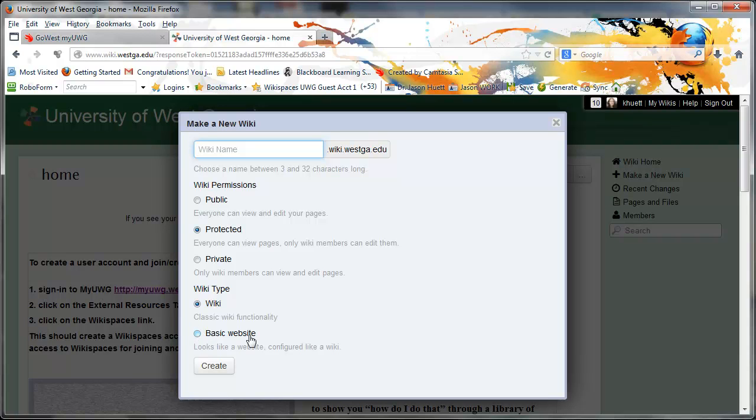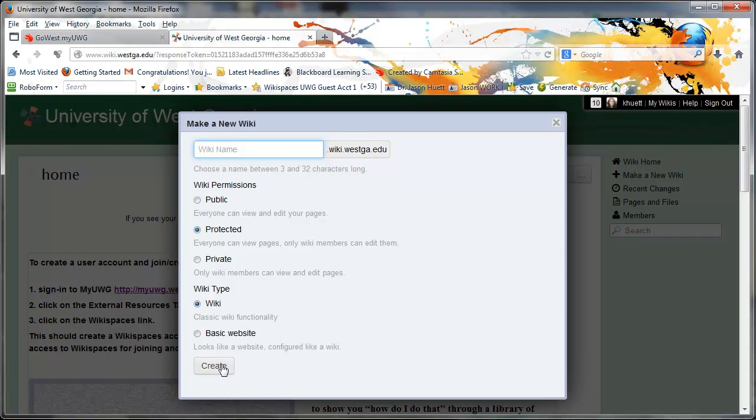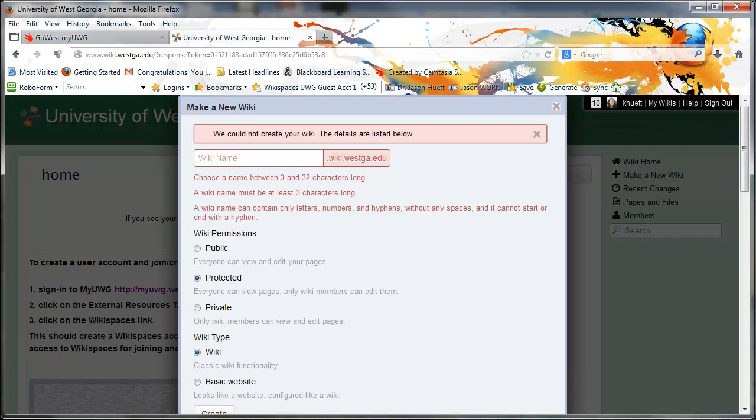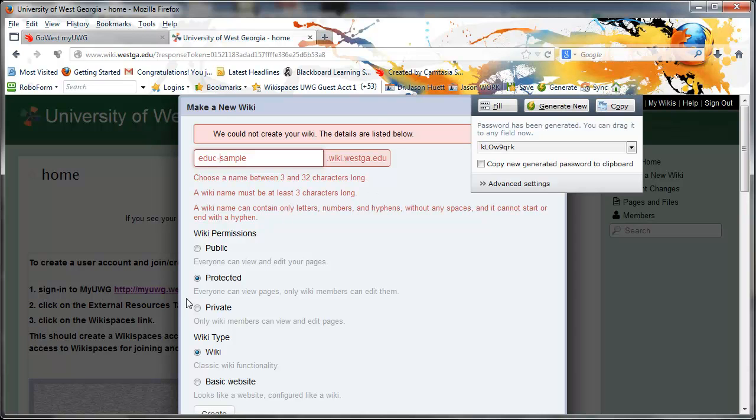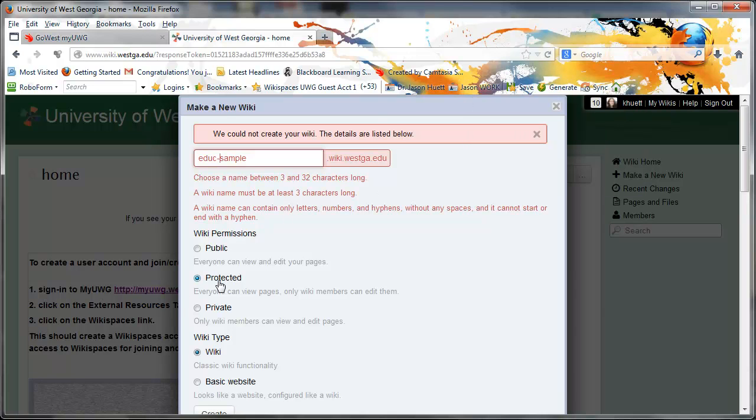If you want to make it fancy later on, you can turn it into a basic website, and what it does is it removes the edit buttons, and it really just makes it look like a website. So this tool, just to let you know, in the future at UWG, you can use this for other classes. You can create an infinity of wikis, or should I just say easy to edit websites. That's what they are. So I'm going to call this one EDUC sample so that I know to probably delete it later. EDUC sample.wiki.westga.edu is going to be my web address. And I'm going to make a protected wiki. It's a wiki type of wiki, and I'm going to hit create.